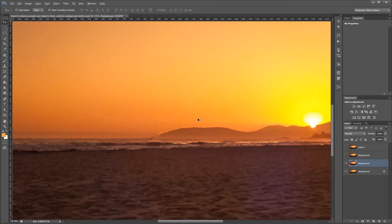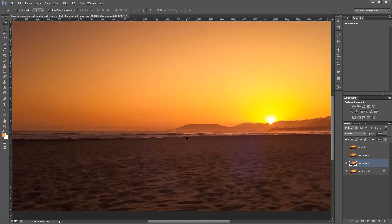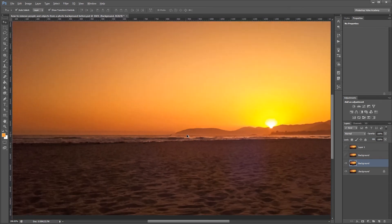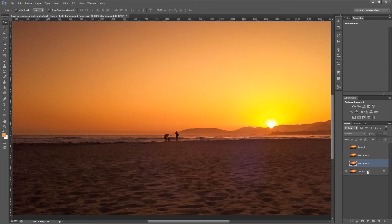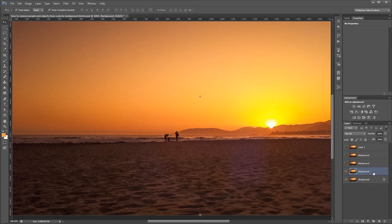Now all of these automatic tools usually do a pretty good job, but sometimes they'll give you some funky artifacts. So the only way around it is to do it manually. And the best way to do it manually is with the clone stamp tool.